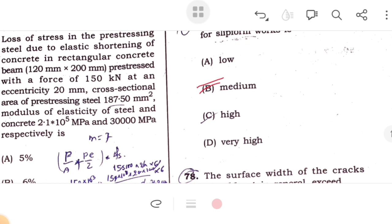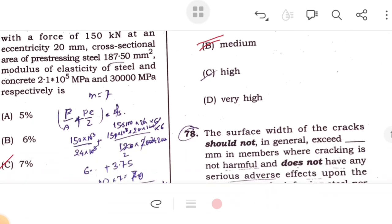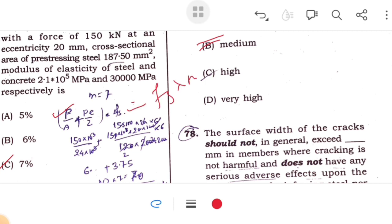Using the formula P/A + P·e·y/I for stress at the level of steel, and then multiplying by the modular ratio (Es/Ec), the loss of pre-stress is calculated. The percentage loss of pre-stress comes out to be 7%. Shrinkage of concrete is due to change in volume.